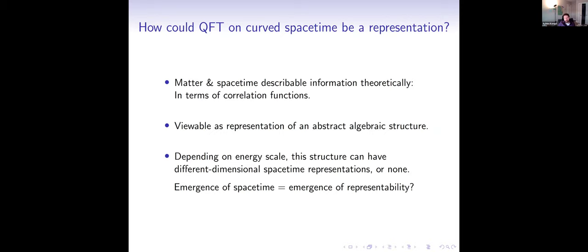So today I want to report on the search for such an abstract, simpler structure that might describe physics across all energies and whose representation theory might account for the phenomenology that we observe. How could quantum field theory on curved spacetime be a representation, and what could it be a representation of?